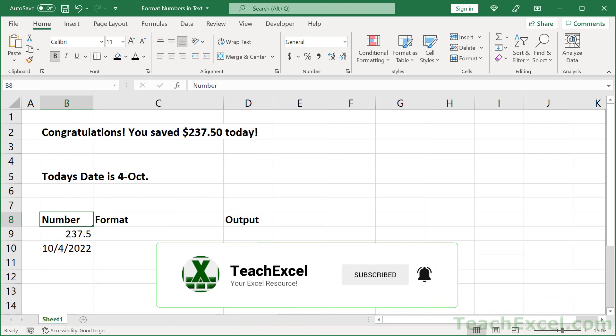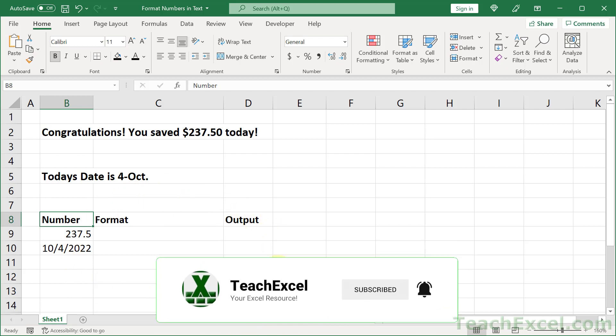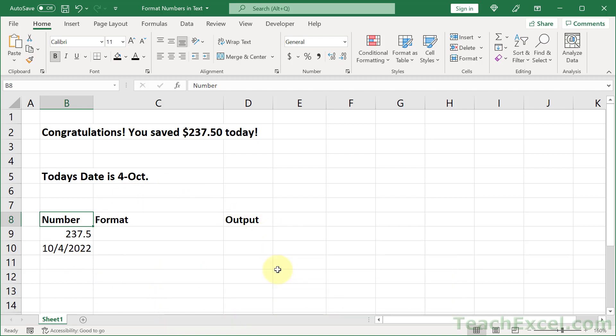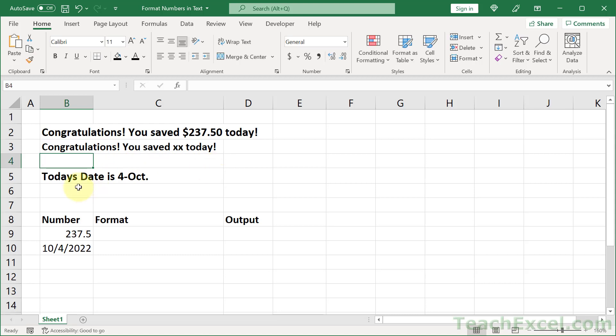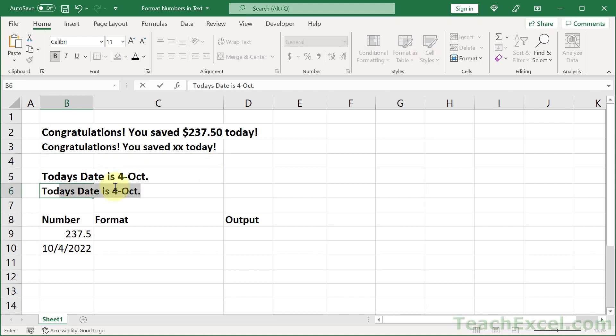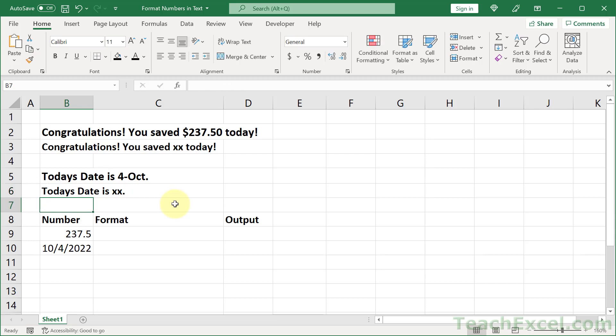Here we have a helper section that's going to help us better understand the concept. So what you want to do first is get your text how you want it. That's going to be the very easy part. So we can just type congratulations, you saved. It auto-filled because I had that up there. But let's put some placeholder values right there. You saved $XX today. And then right here, today's date is $XX. Get everything else how you want it except for the dynamic value, the number or the date.